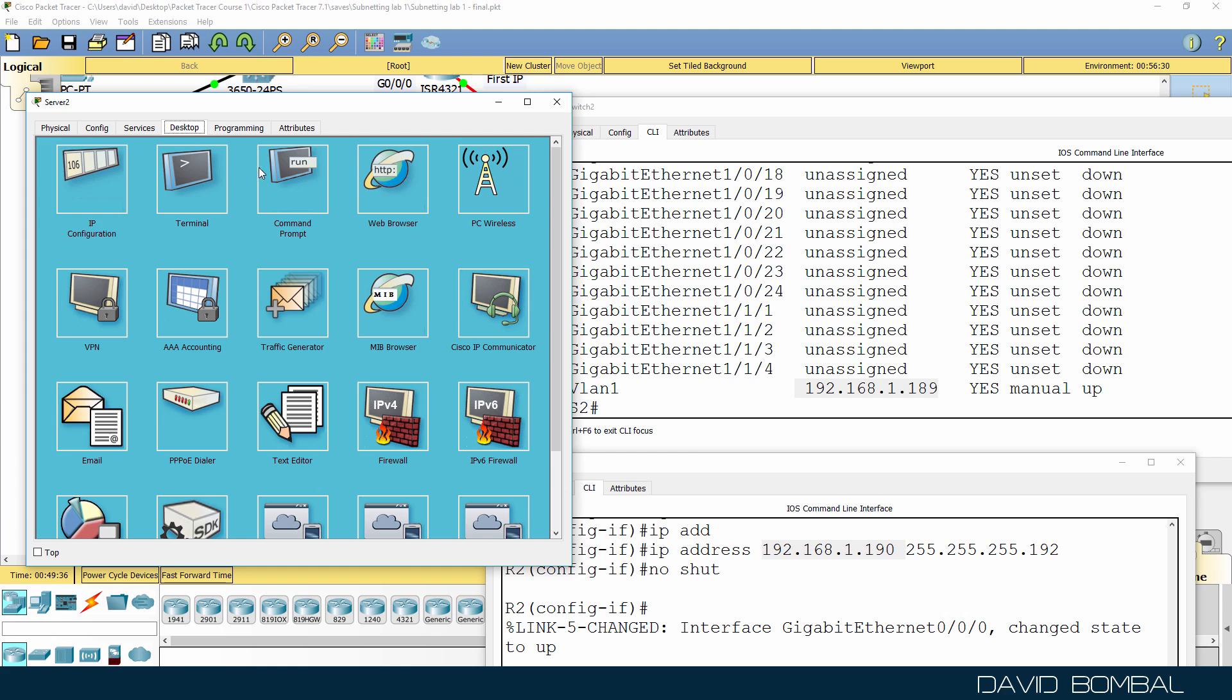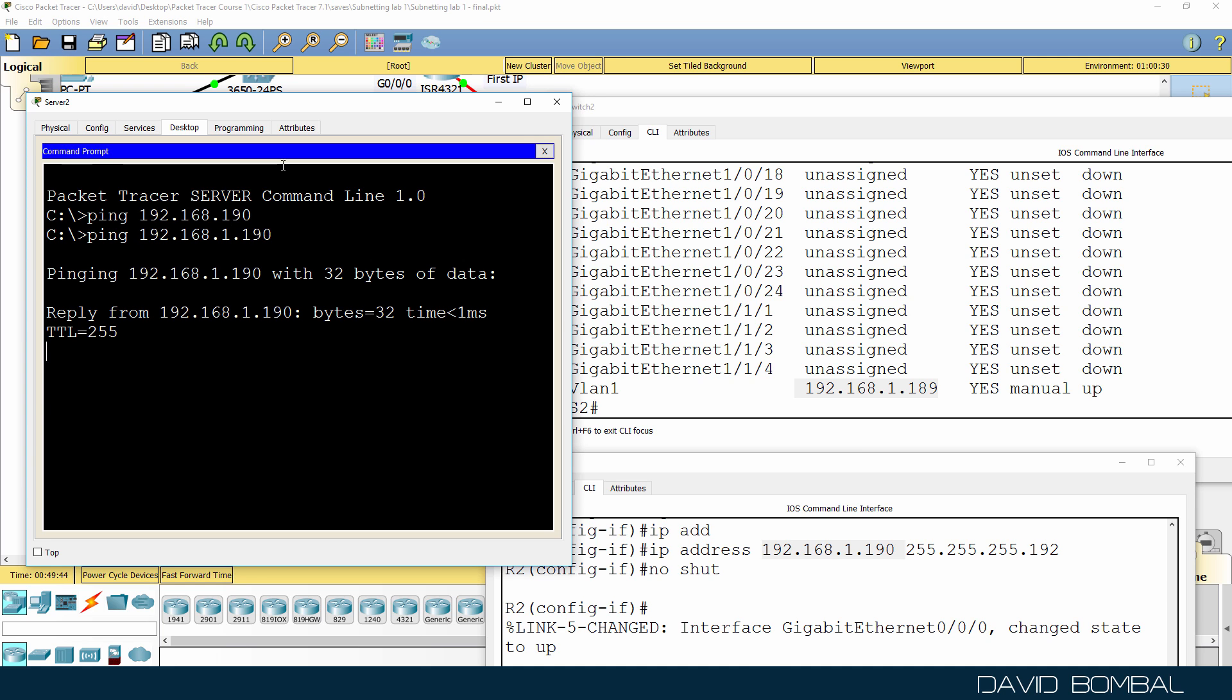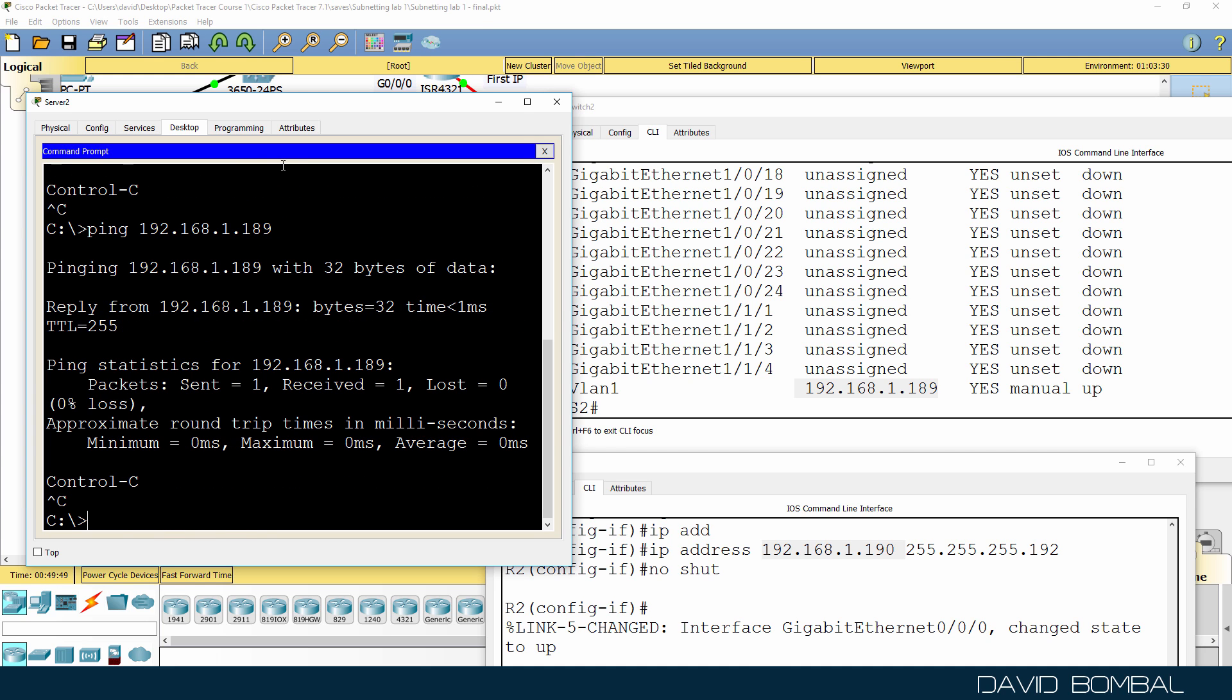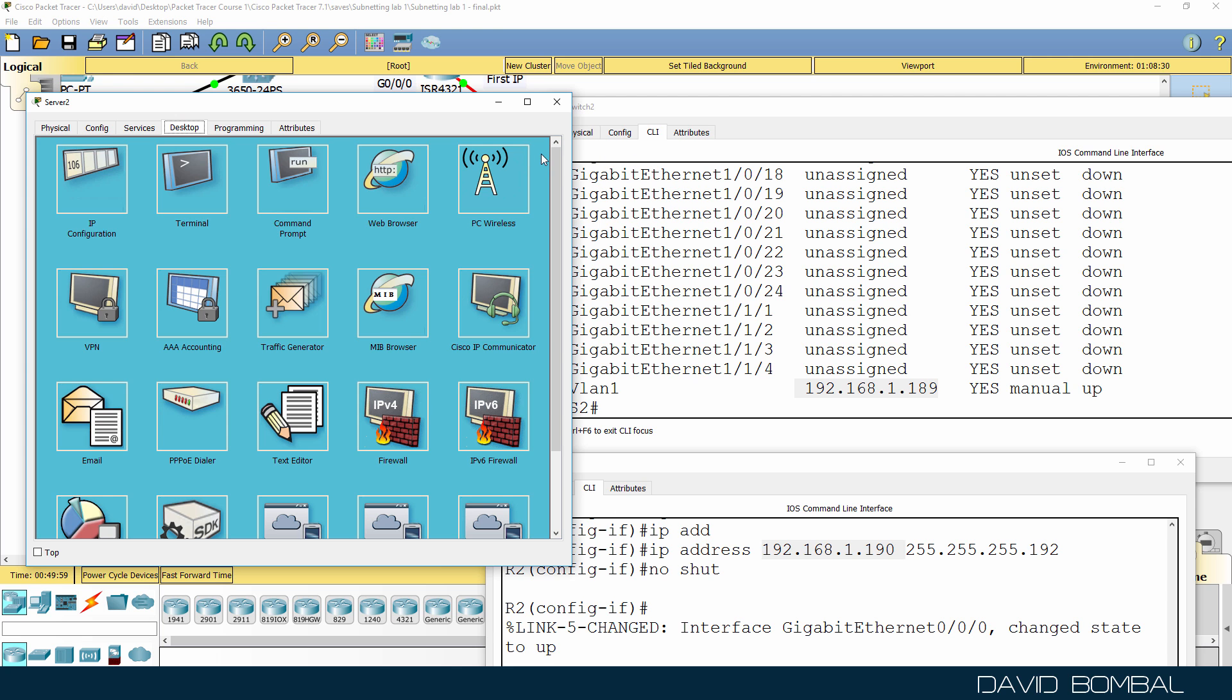So on the server, can we ping the router? Yes we can. Can we ping the switch? Yes, we can. Can we ping the DNS server? Not at the moment because we need to configure the serial interface of the router.